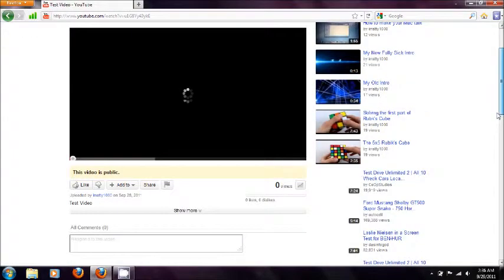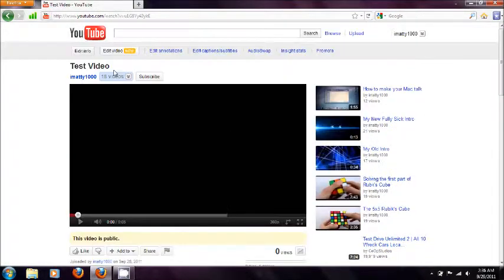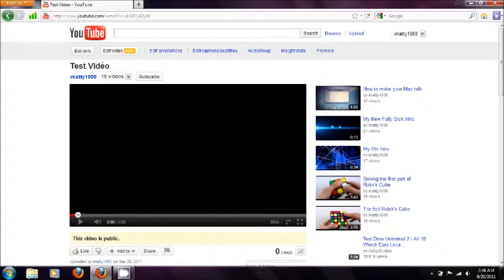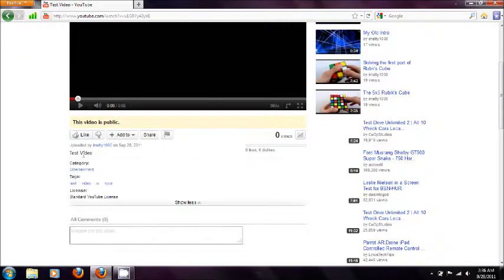And now as you can see here the title's up here. So I named it test video. And the description's in here. Test video and here are my tags.